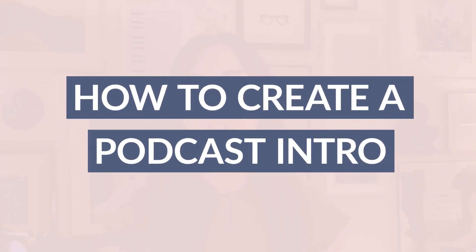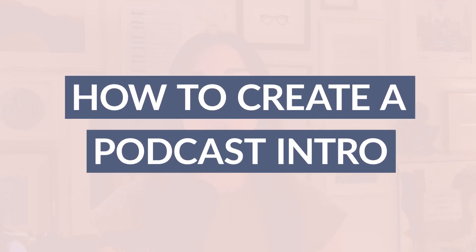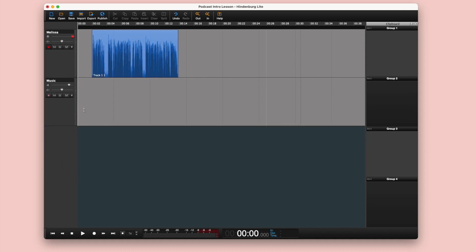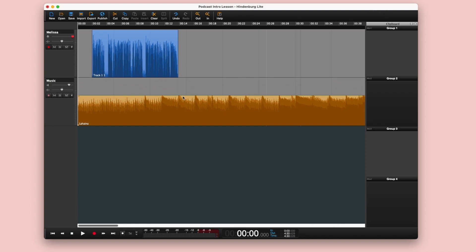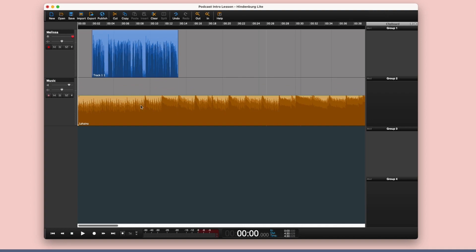Your podcast intro and outro are the bookends of your episodes, but if you're just getting started, you may not know what to say in your intro, where to find theme music, or how to edit everything together. That's why today I'm excited to teach you how to script and edit a professional podcast intro for your show, including a very simple editing demo where you'll see that you don't need expensive or complicated tools to create a high quality intro that helps your podcast grow.